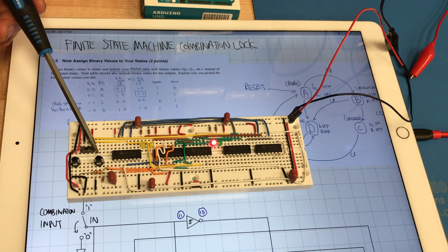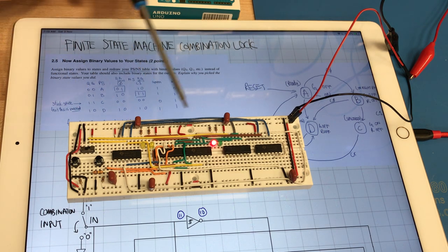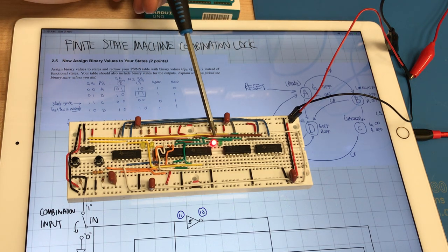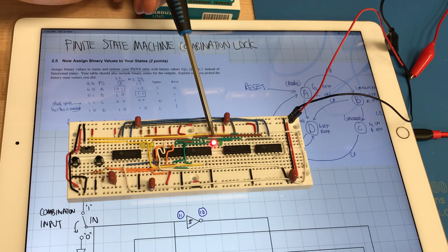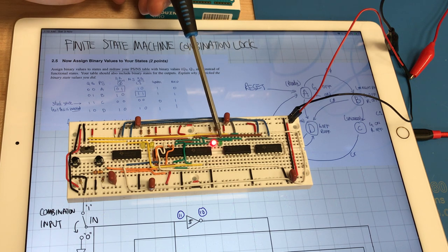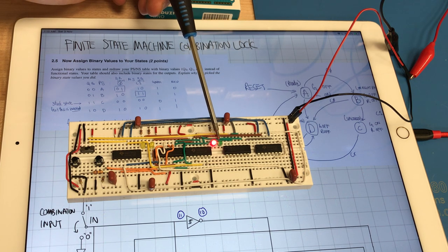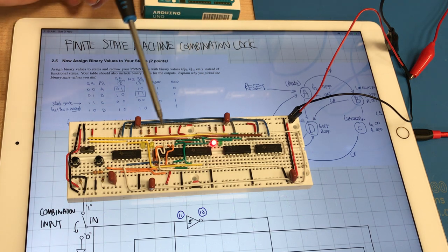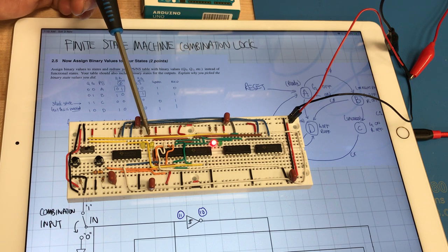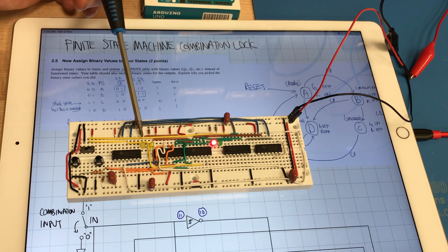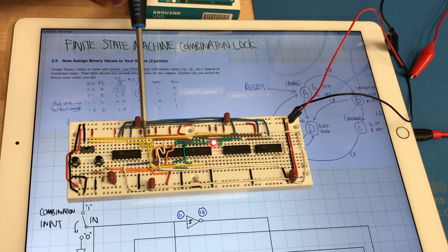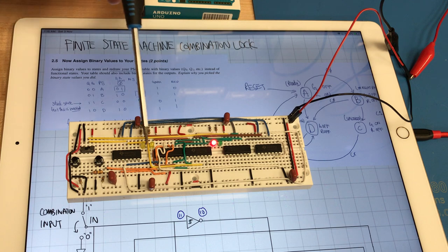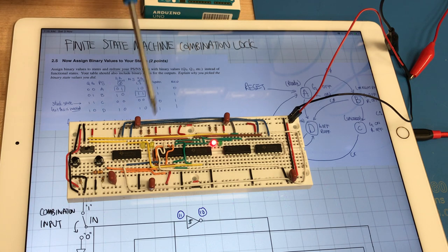This is the reset push button and there's a red LED here to indicate the reset state, a green LED to indicate the locked unlock state and two yellow LEDs. This is Q1 and this is Q0 to show the states.